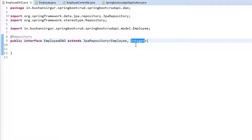If the ID is coming in as null, it will treat it as a POST request and create a new object. So we are not going to call any separate update method — we call the same save() method. The difference is: when updating, we pass the ID; when creating a new employee, we do not pass the employee ID.